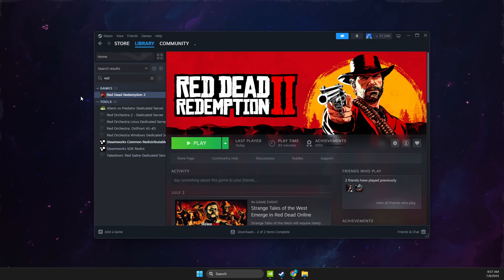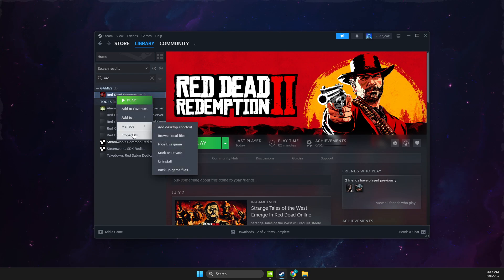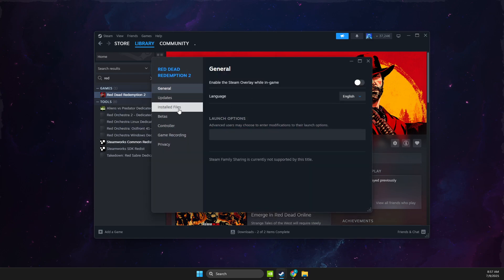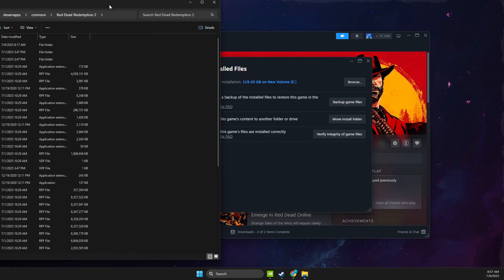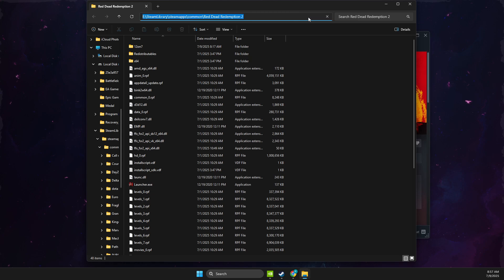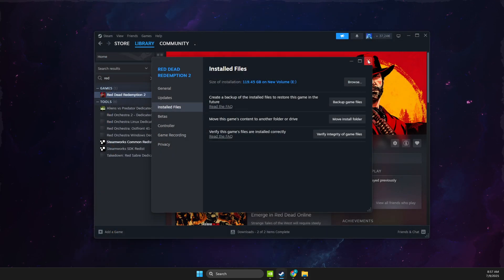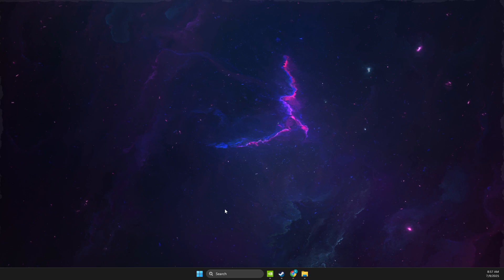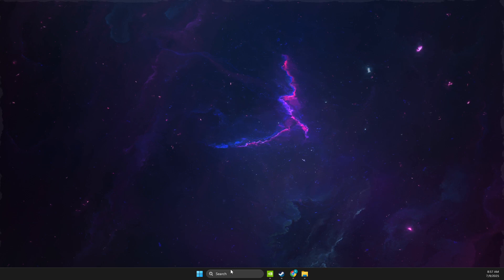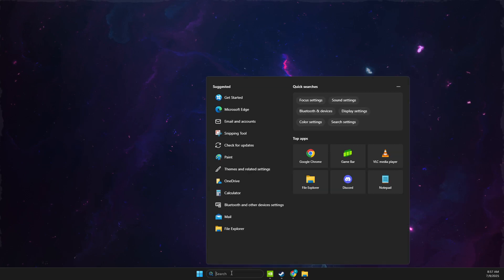Also, another thing that it can be, you just need to right-click on Red Dead Redemption, go to properties, install files, browse, and then you need to copy the path here. Then disable any third-party antivirus software like Avast, McAfee, or others. It can be the problem as well.